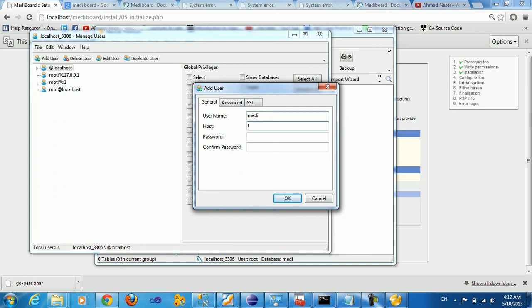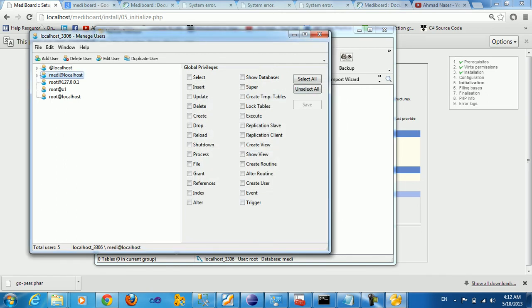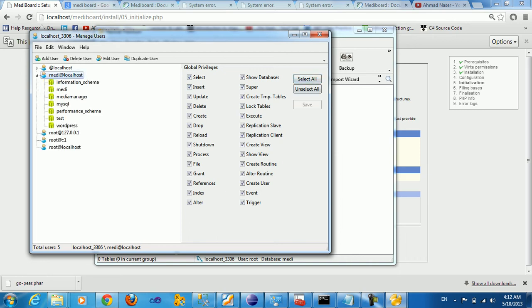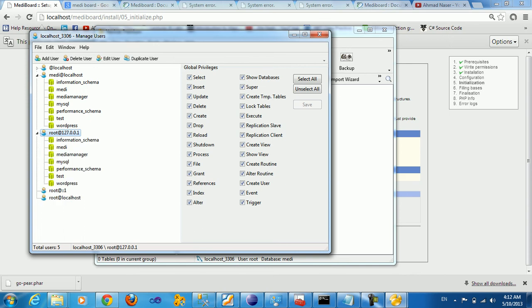Password is MIDI, it's going to be the same thing as the user name. So we just created a new user name. Select all the permissions, select all, save. So I added all the permissions to this user.